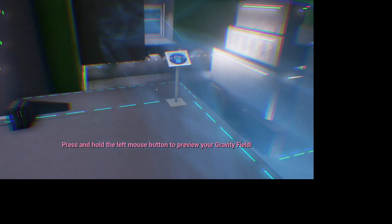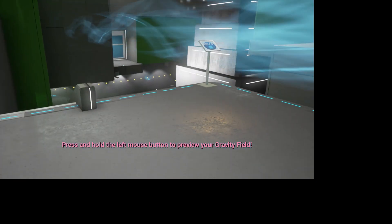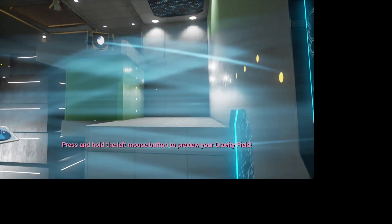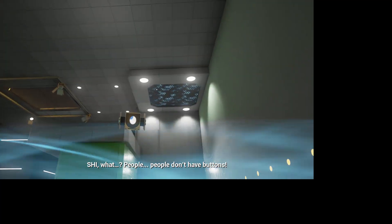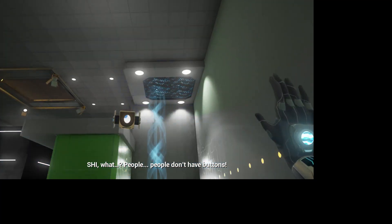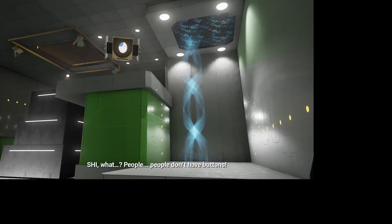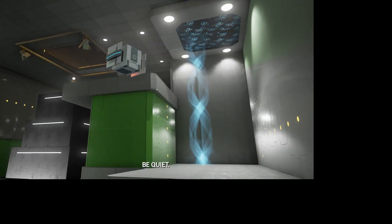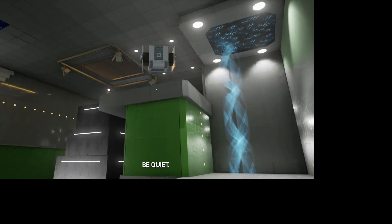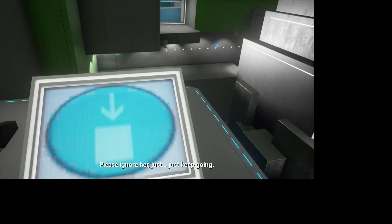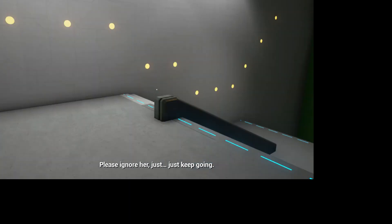A gorg reminder. Press and hold the left mouse button to preview your gravity field. Gee! What? People don't have buttons. Be quiet! Please ignore her. Just keep going.